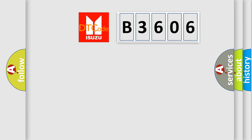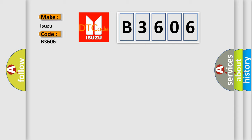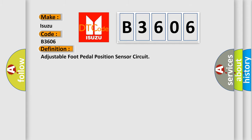So, what does the Diagnostic Trouble Code B3606 interpret specifically? As Isuzu car manufacturers, the basic definition is: Adjustable foot pedal position sensor circuit.